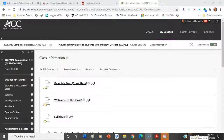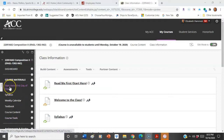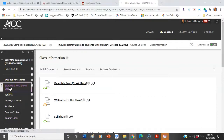Hi, welcome to 1302 English. Let's get started by taking a look at the Blackboard course. First you're going to see your 'Start Here: First Day of Class,' so you're just going to click there.